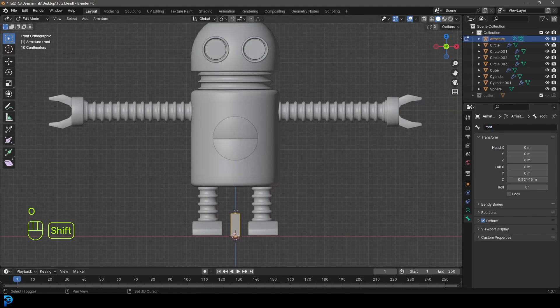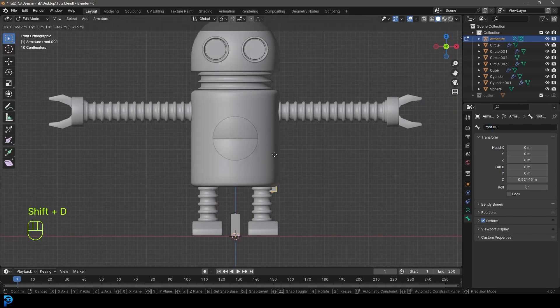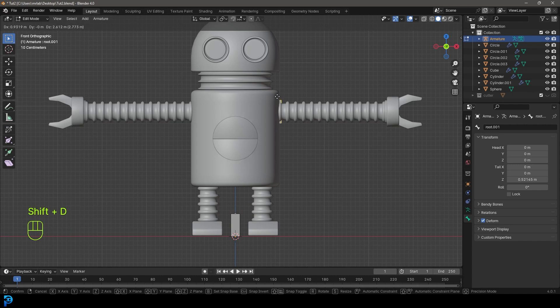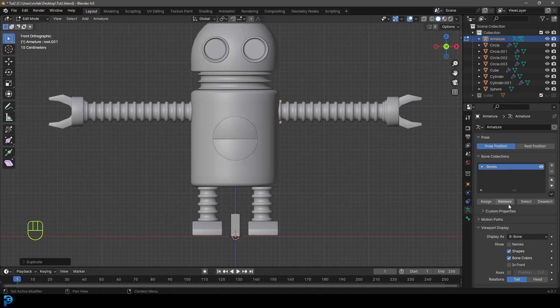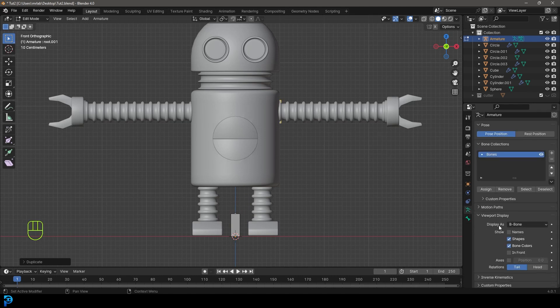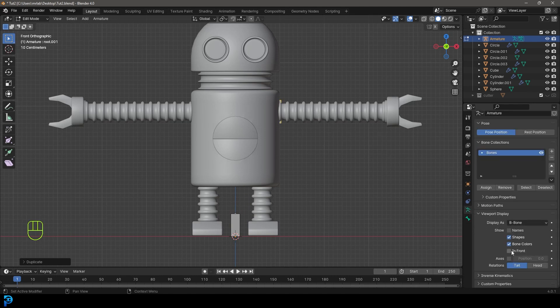We're going to go Shift D to duplicate this bone and bring it up here. If you can't see it, go to your object data properties for the bones, under viewport display, just go in front so it's see-through.